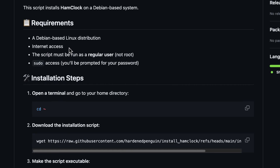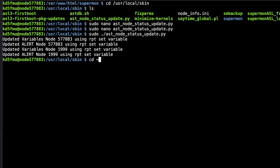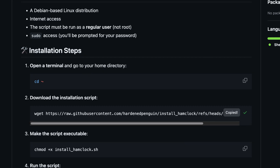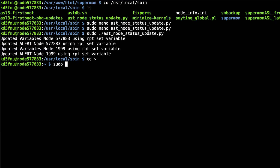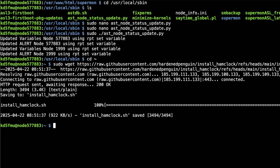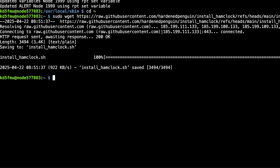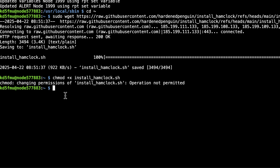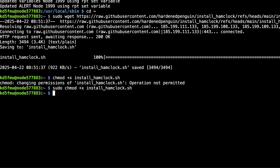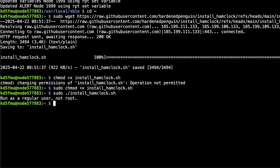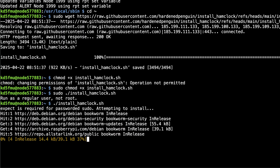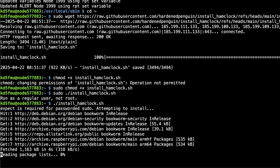Let's get Ham Clock installed on our Raspberry Pi All-Star Link node. First, do CD ~ to get to the home directory. Then we'll download the install script with sudo wget, make it executable, and run it as a regular user — not root. There's a reason for that. Let it install. It stops and says: the script will install Ham Clock on Raspberry Pi OS — proceed? Yes, that's what we came here to do. A transcript of the installation will be saved to your home directory path.